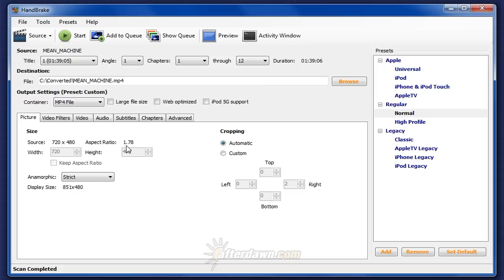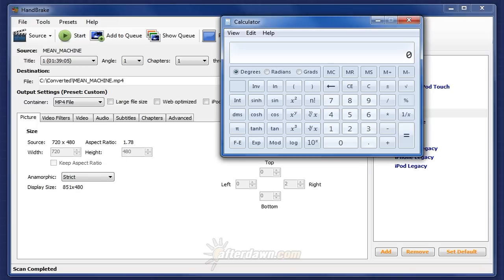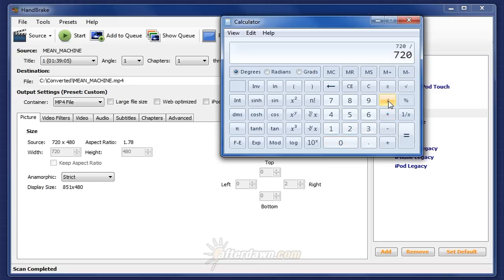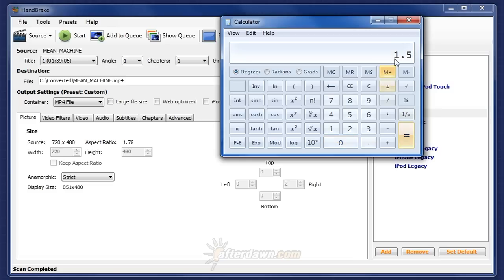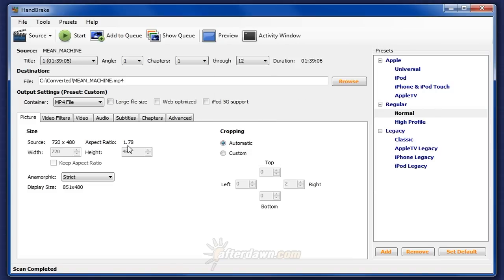Otherwise, it's anamorphic. For example, my source has a horizontal resolution of 720 pixels. If I divide that by the vertical resolution of 480 pixels, I get 1.5. Since the aspect ratio listed in Handbrake is 1.78, I know I have an anamorphic source.